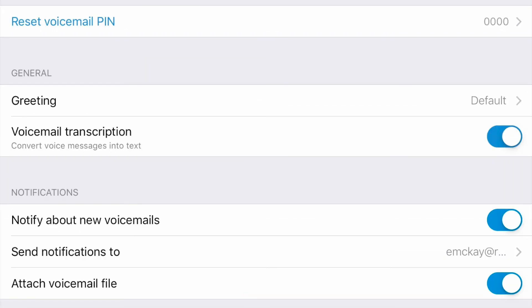In the voicemail options, you can reset your voicemail pin number, you can record a greeting, and you can choose what email addresses you want your notifications sent to.